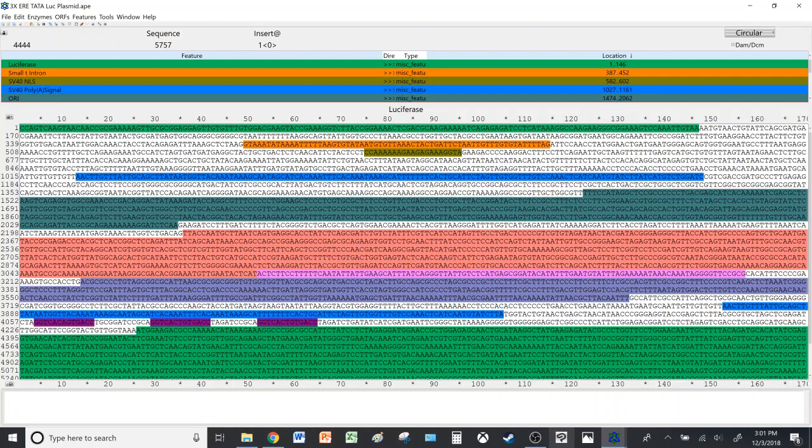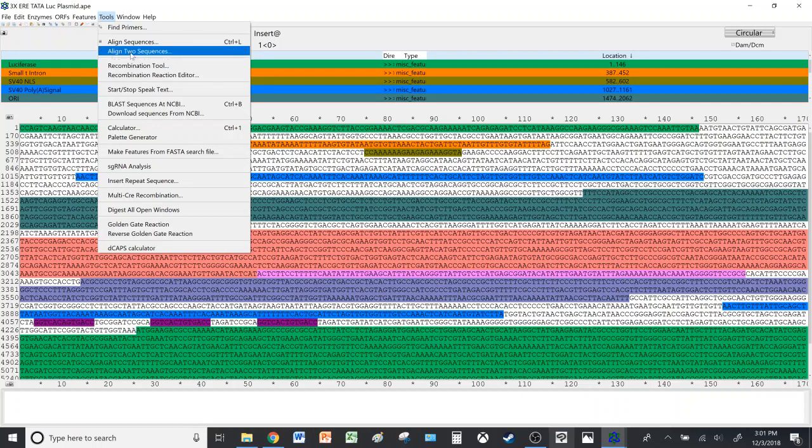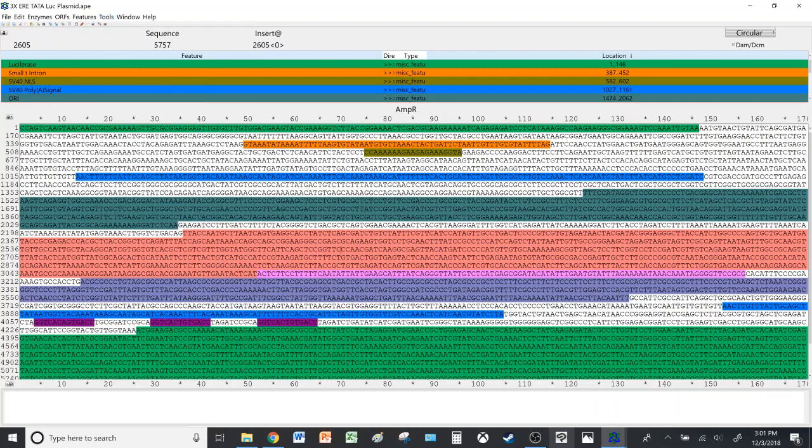Peace be upon you all and welcome to the channel. In this last video, we will talk about some features present under the tools tab, and for this video in particular, we will cover primers and sequence alignment. So without further ado, let's get started.